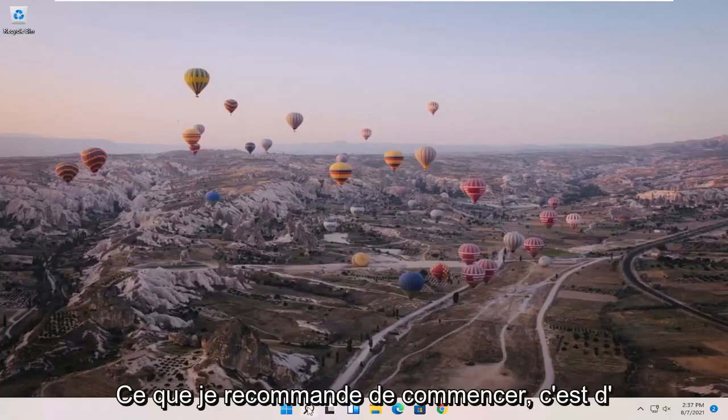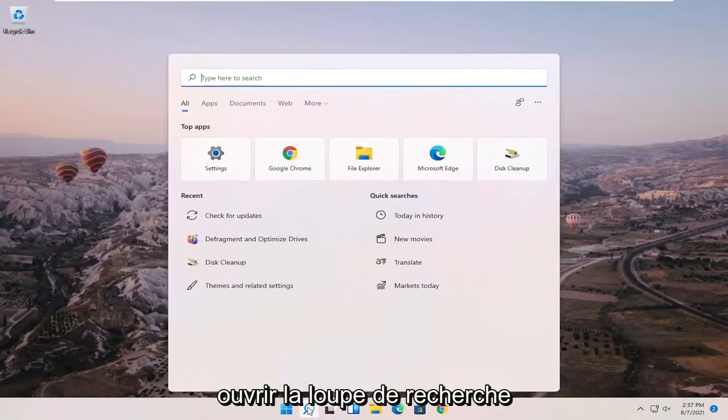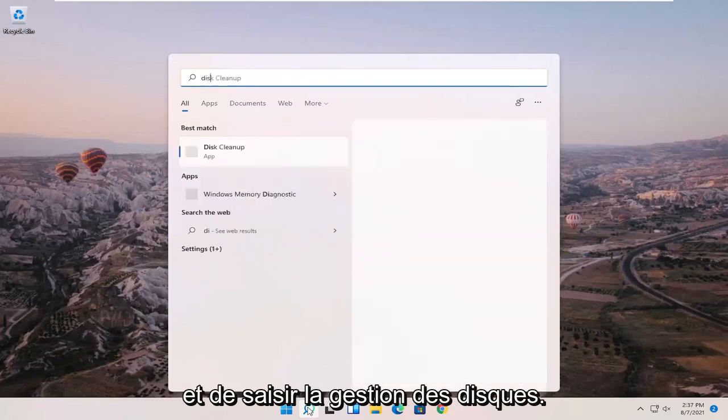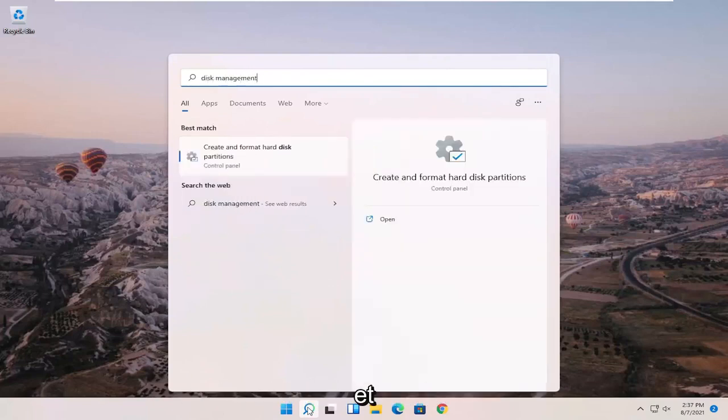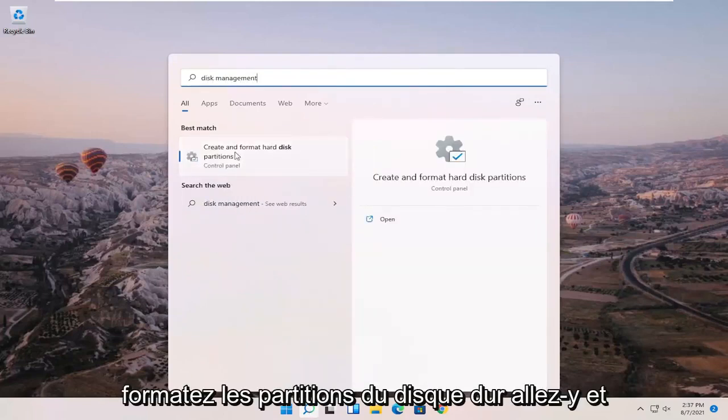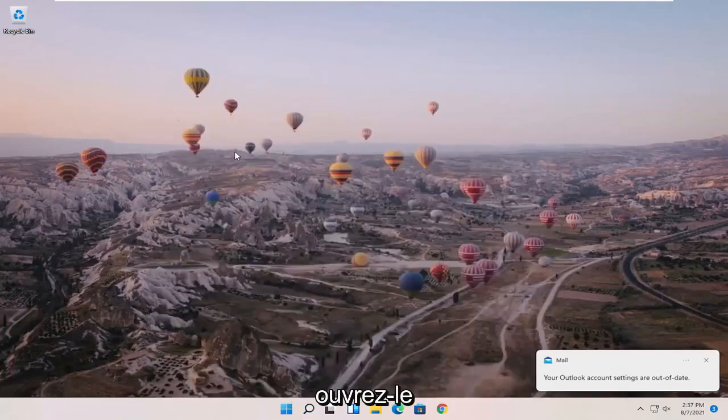So what I recommend starting with is opening up the Search magnifying glass and type in disk management. Best match to come back with create and format hard disk partitions. Go ahead and open that up.